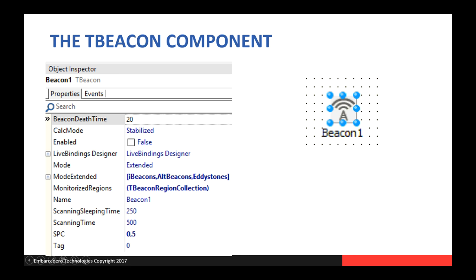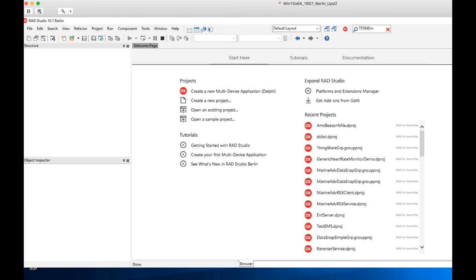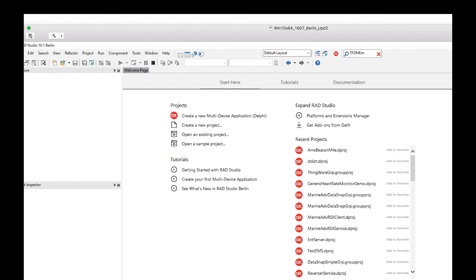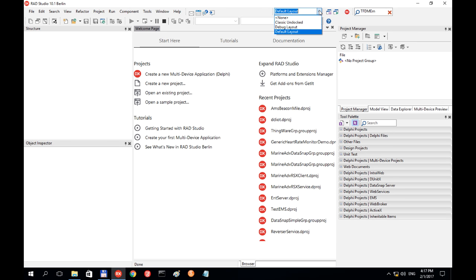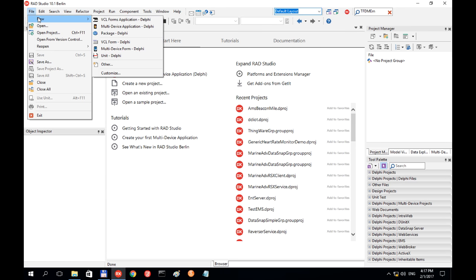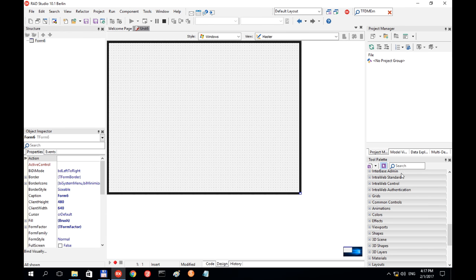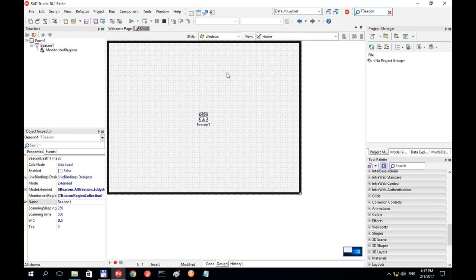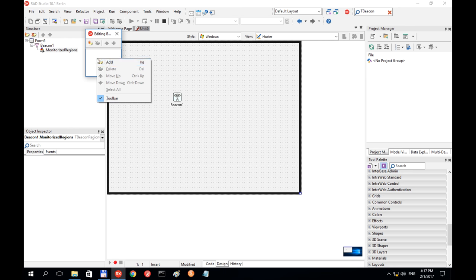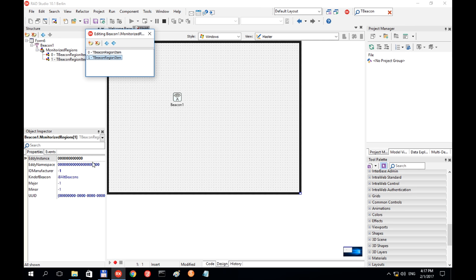Let's have a look at how we could do such a thing. I'm going to take my other virtual machine here. We can go to File > New Multi-Device Application, HD Form. We can find the TBeacon component, put it on the form, and it has a TMonitorizedBeacon collection where you can specify the types — the major, minor, and UUID that identifies a given beacon.